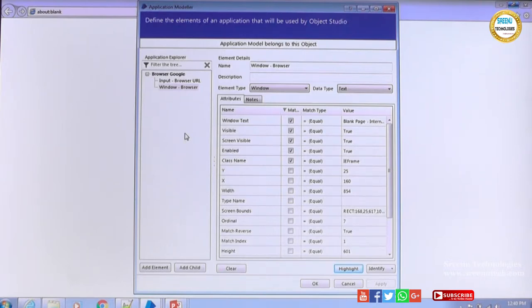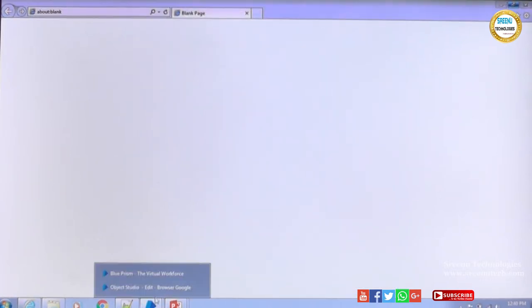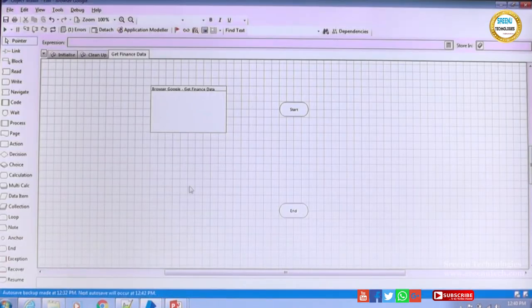Now once we capture the window, we need to enter the URL and hit Enter so the page loads. Until the page is loaded we cannot identify the HTML elements. We will save this, go back to the Object Studio, and see how we can do it.